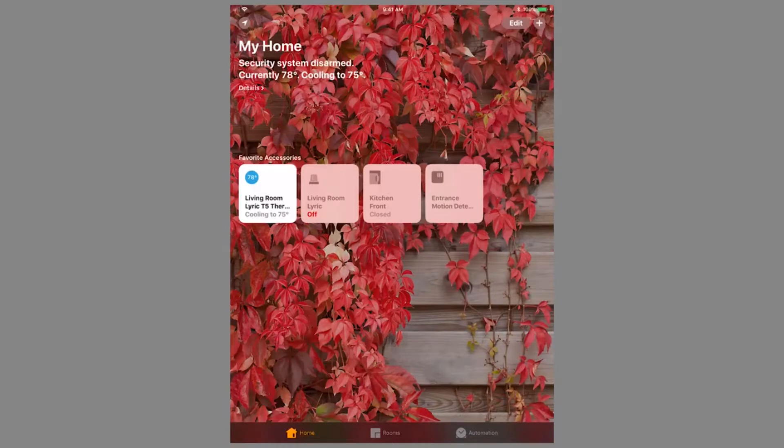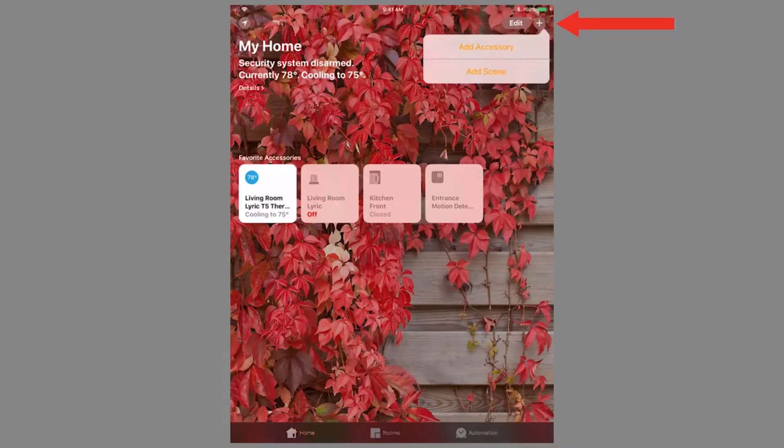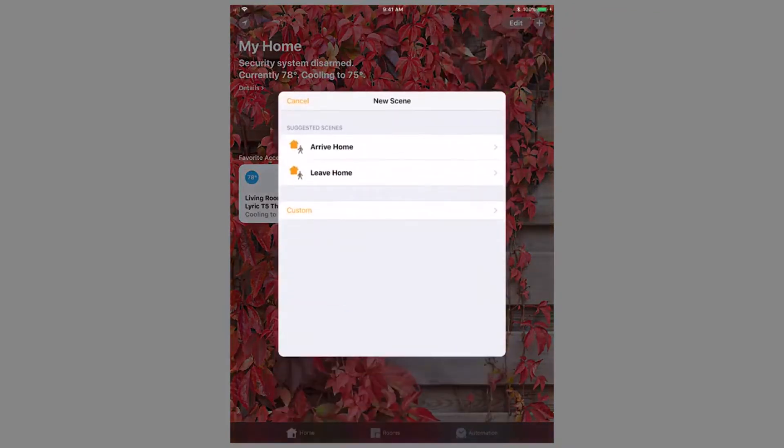To create a scene to allow multiple devices to work in tandem, click the plus symbol in the top right of the screen, then choose Add Scene. You can use the suggested scenes or create your own. For this video, we will create a scene for leaving home.